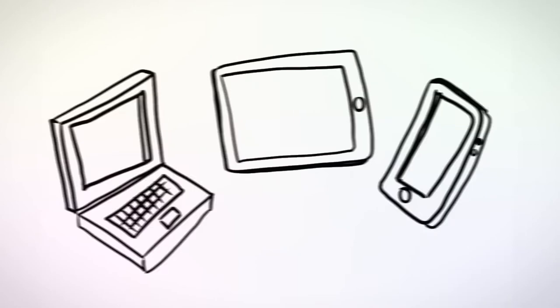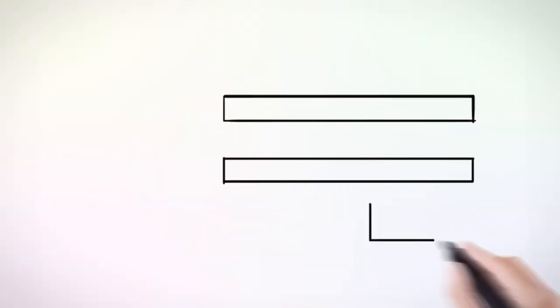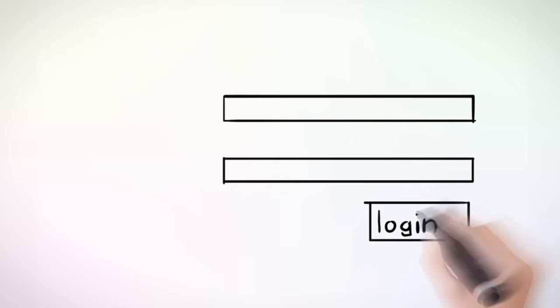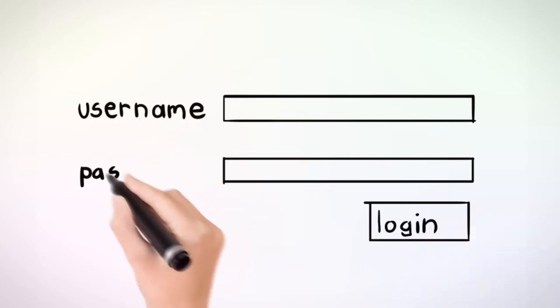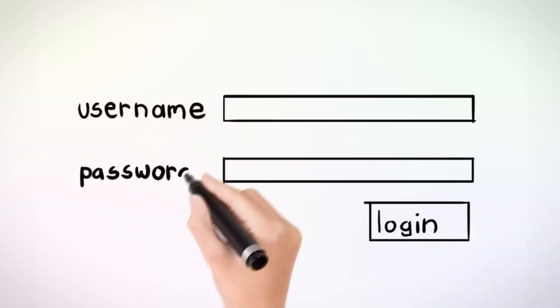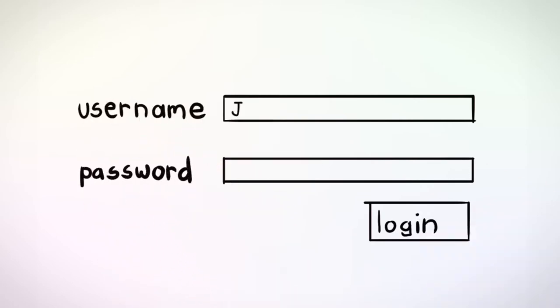In order to use these online services, you have to set up an account with a digital credential. The most common digital credential is a username and password. This establishes who you are online.